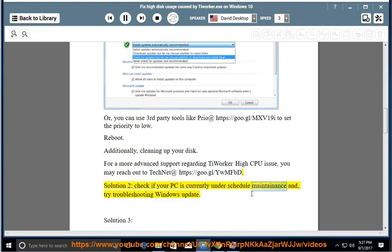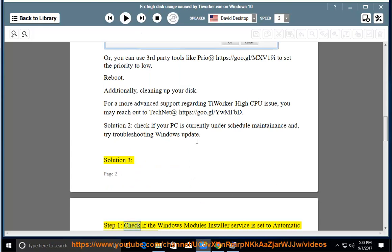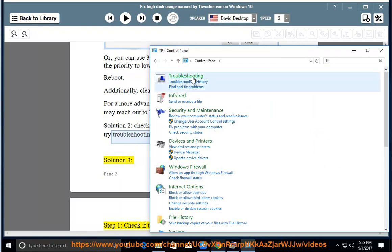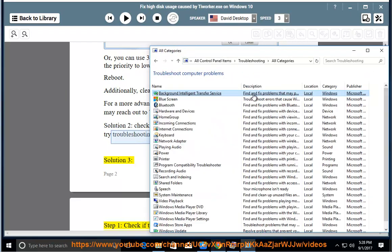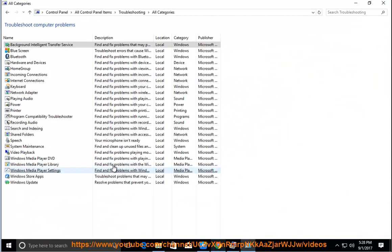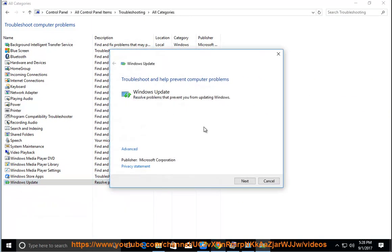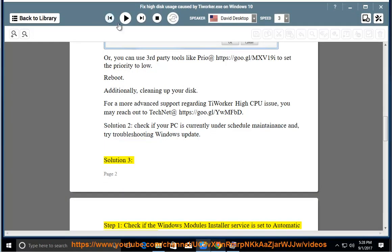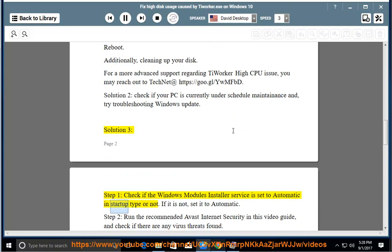If your PC is currently under scheduled maintenance, try troubleshooting Windows Update. Solution 3, Step 1: Check if the Windows Module Installer service is set to automatic in startup type. If it is not, set it to automatic.